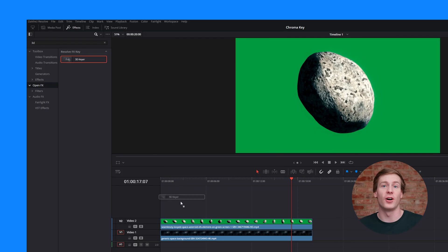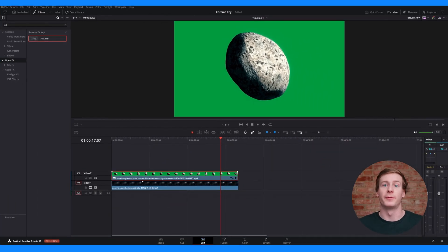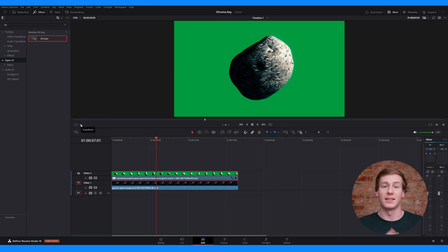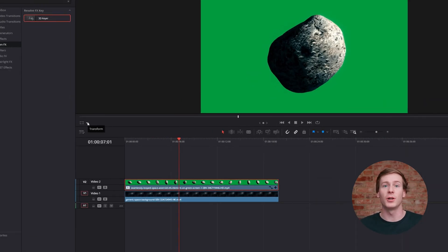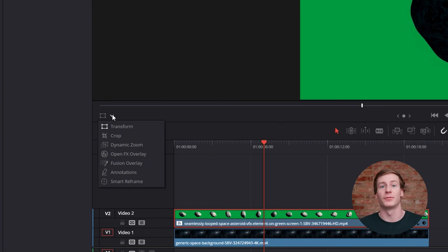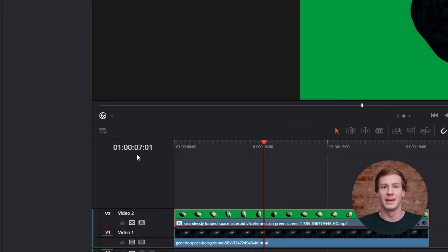Once you find it, drag it onto your green screen clip. Before you open the inspector in the top right corner, you need to enable the open effects overlay. Navigate to the timeline viewer and then click the dropdown menu to change the settings from Transform to Open Effects Overlay.